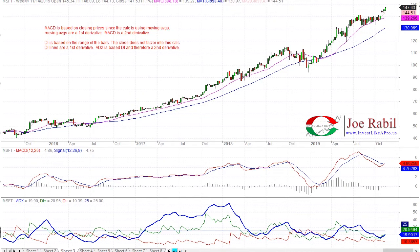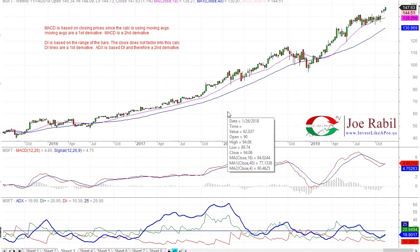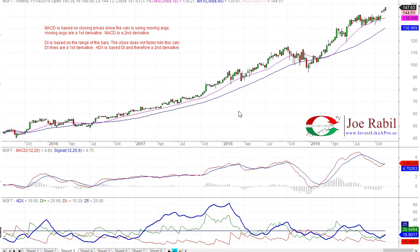So every time you look at an indicator, understand how it's calculated — figure out how in-depth that calculation is and whether it's a first derivative or a second. Once I'm looking at these indicators, I want to point out just a few quick things. The main point is I wanted to show that in the calculation, ADX is based on range.